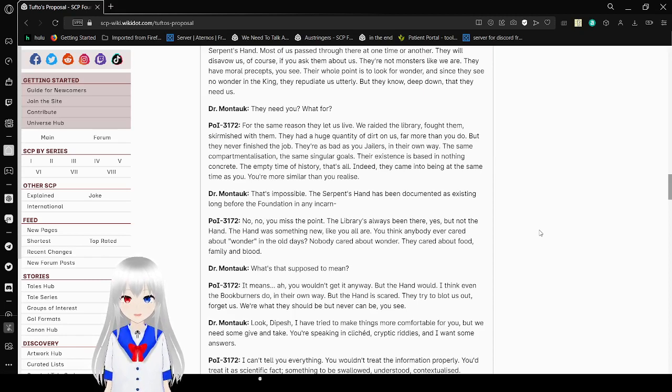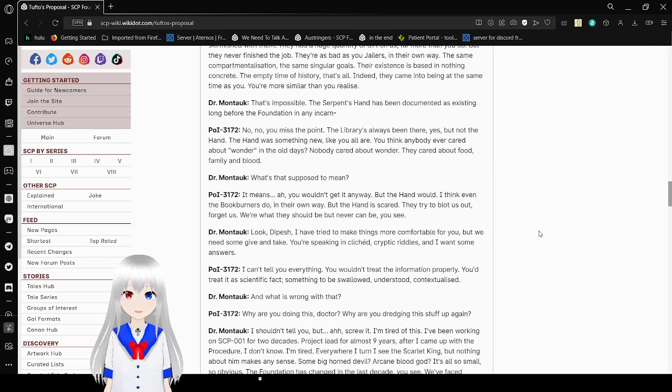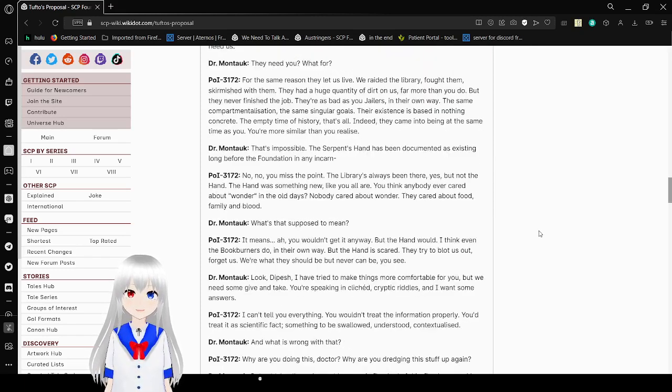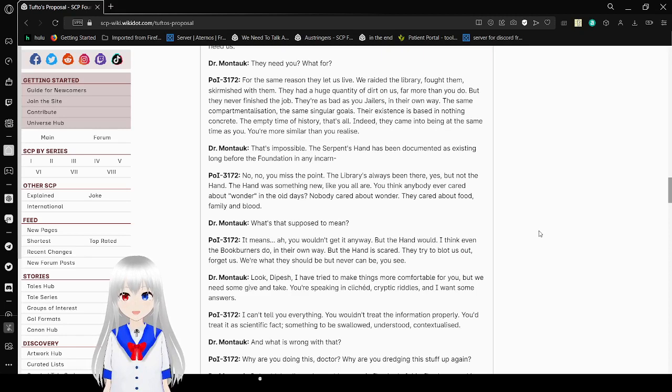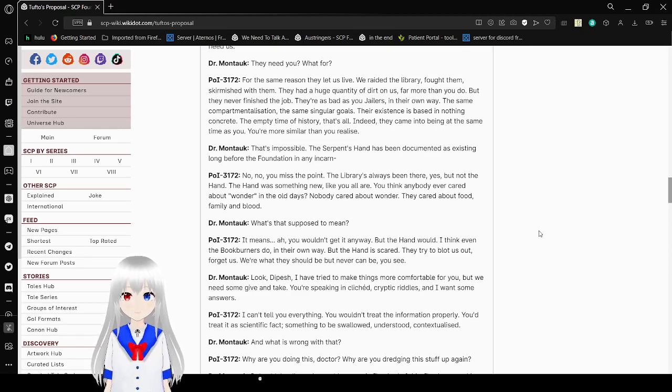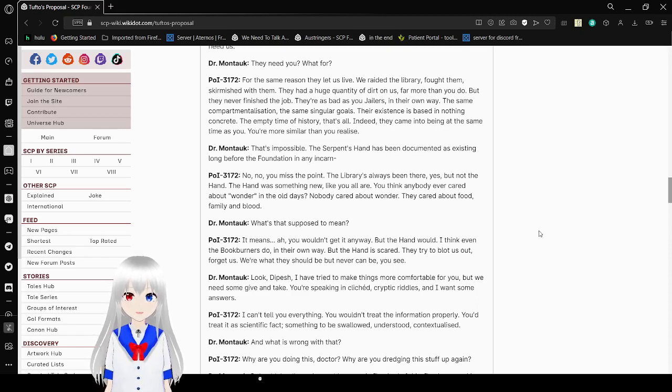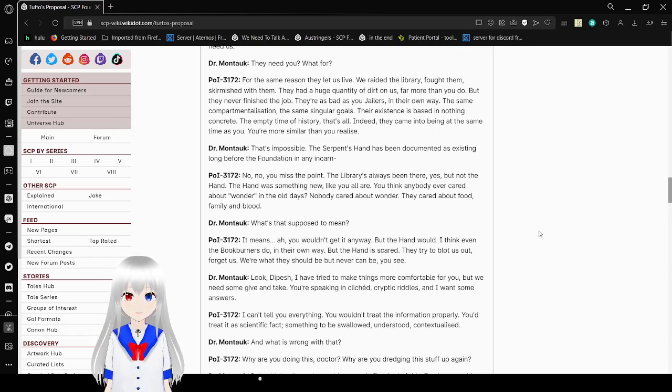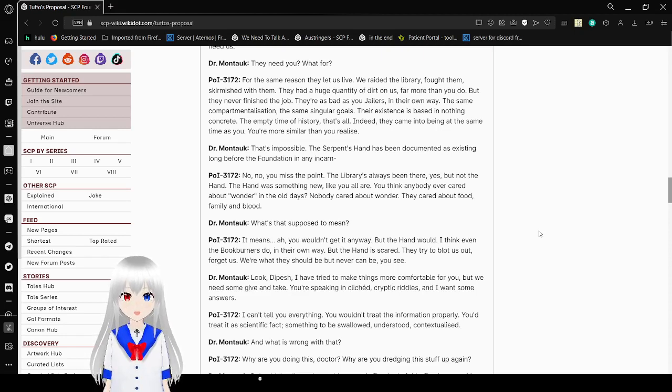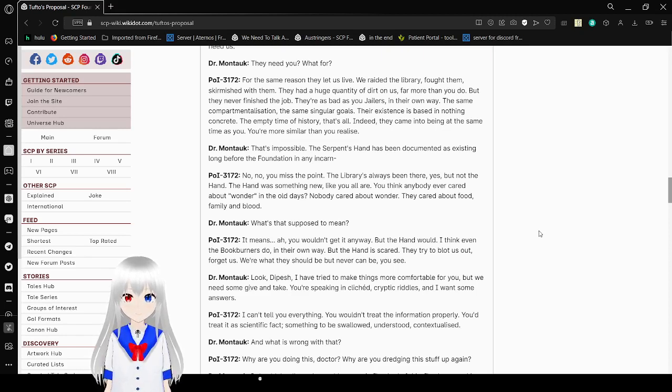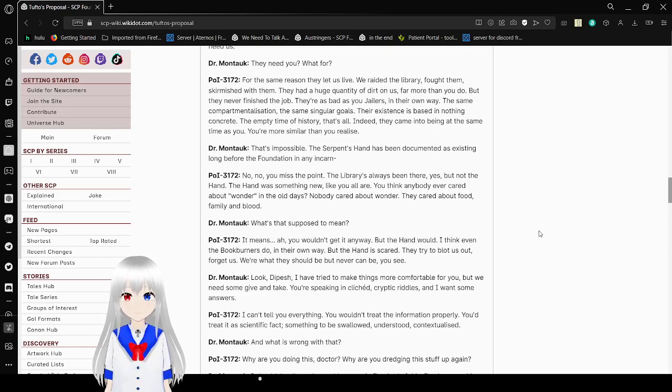For the same reason they let us live. We raid the library. Fought them. Skirmish with them. They add a huge quantity of dirt on us. Far more than you do. But they never finish a job. They're as bad as you, jealous in their own way. The same compartmentalization. The same singular goals. The existence is based on nothing concrete. The empty time of history. That's all. Indeed, they came into being at the same time as you. You are more similar than you realize.